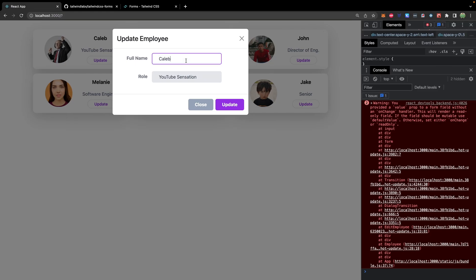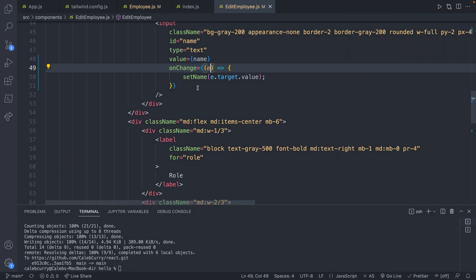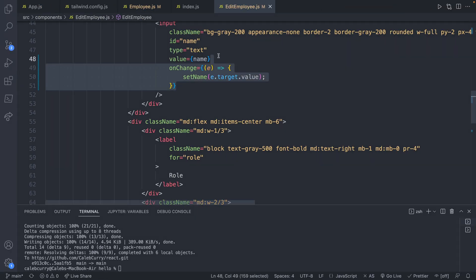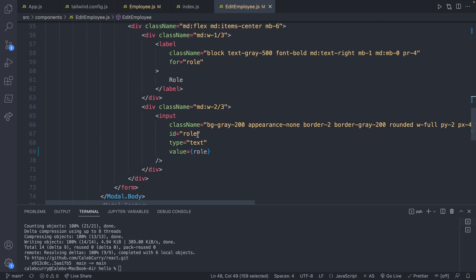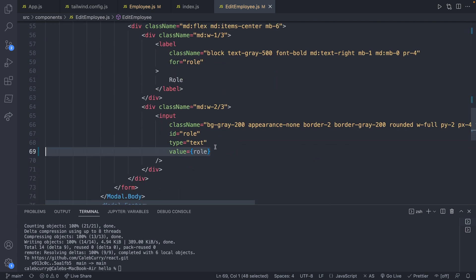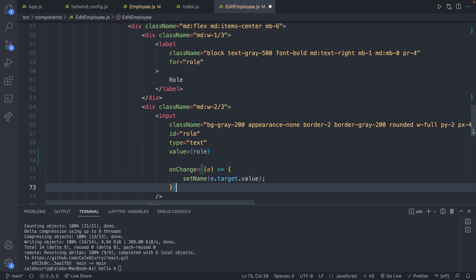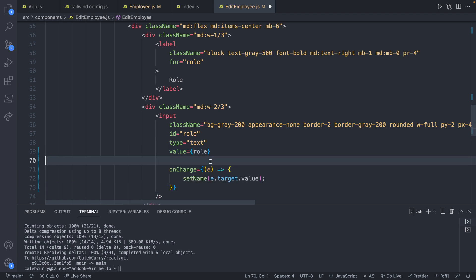Let's check to see if that works here. So Caleb Curry, close enough, and it works. So that one's working, but the role is still broken, I can't change the value of that. So let's go ahead and do the same thing here, making sure to update which variable we're updating. It's kind of a confusing way of saying that. But you guys get what I'm saying. So onChange.